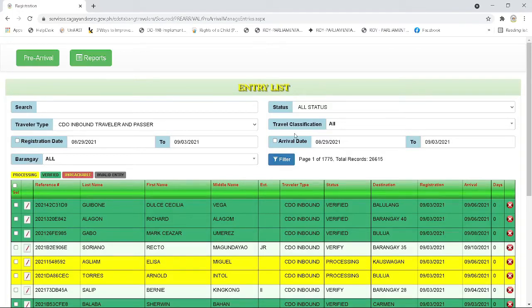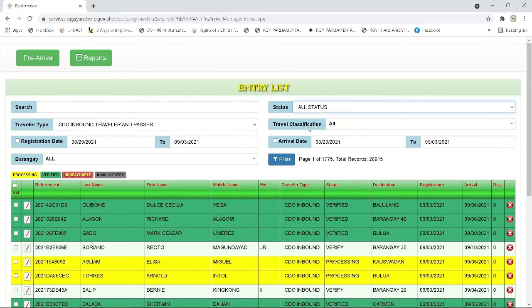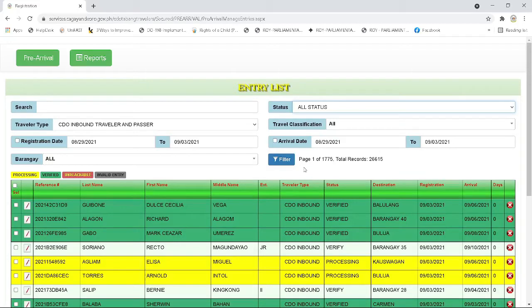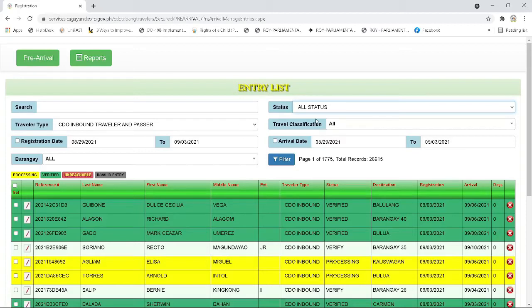There are nine traveler statuses that are currently used in the system: all status, registration, processing, follow up, verify, verified, unreachable, invalid entry, and today's arrival. In the all status, this indicates all the other eight traveler statuses. When you click the all status in the selection, you will see all the entries in the table with their random statuses.